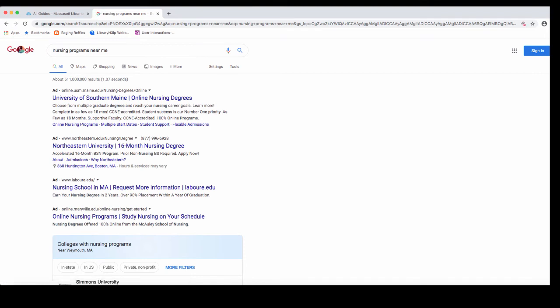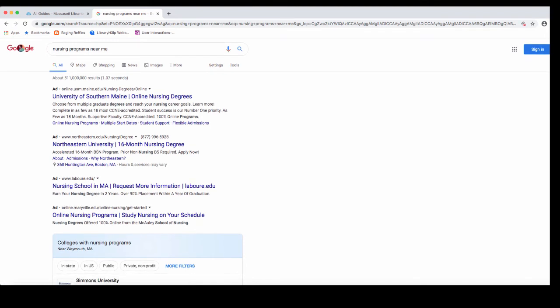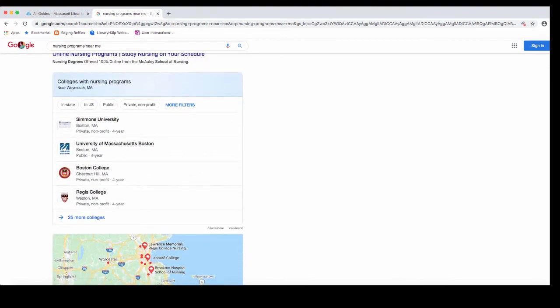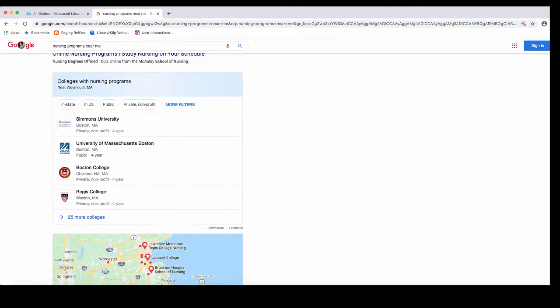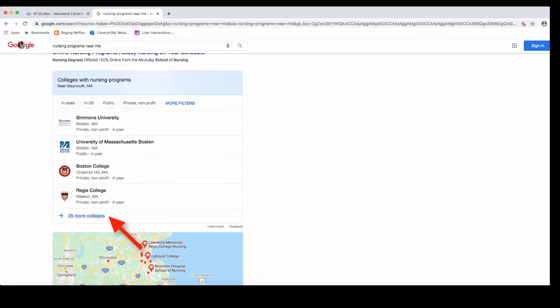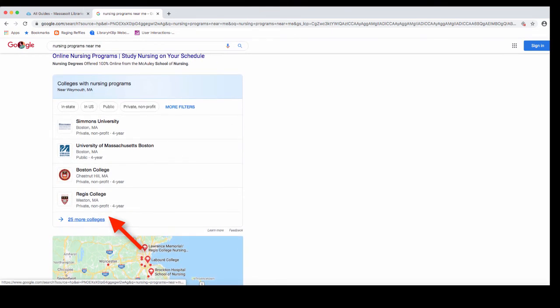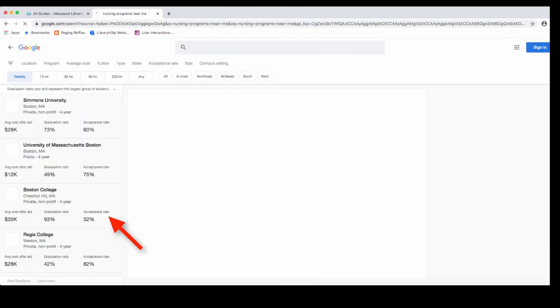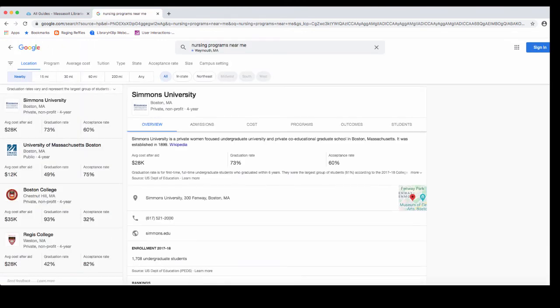In your search results, underneath all of these ads, you'll see there's a list of area colleges. Click on the More link to view all of them. Here you can see some more information about the colleges, their admissions, and how much they would cost.